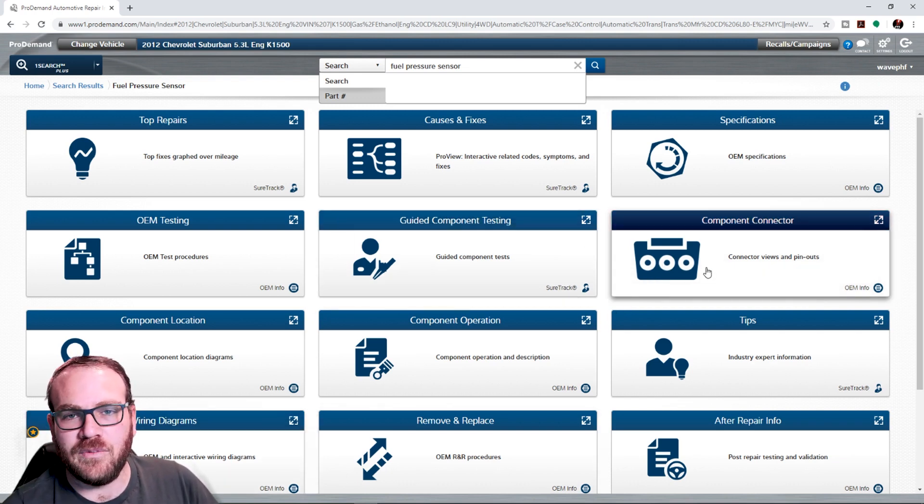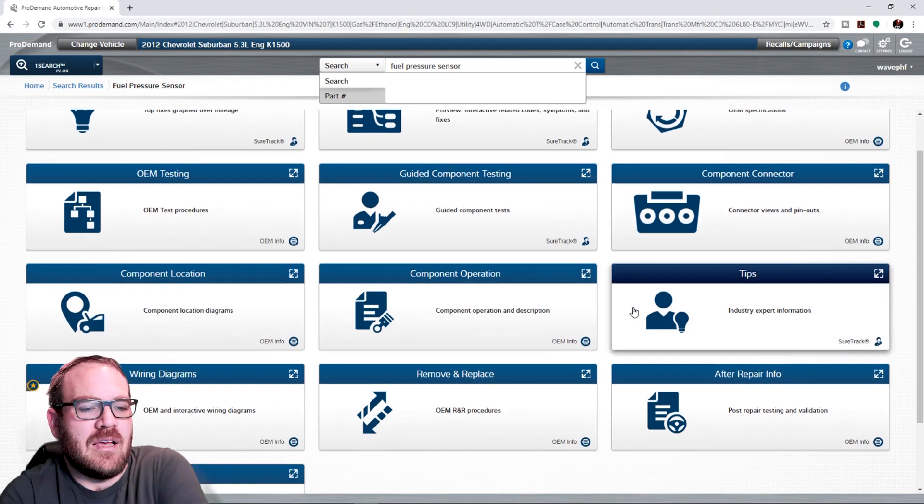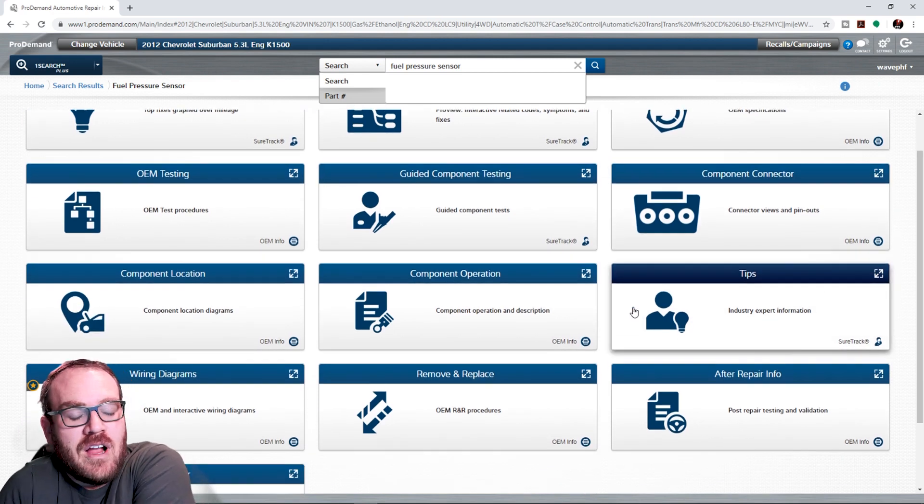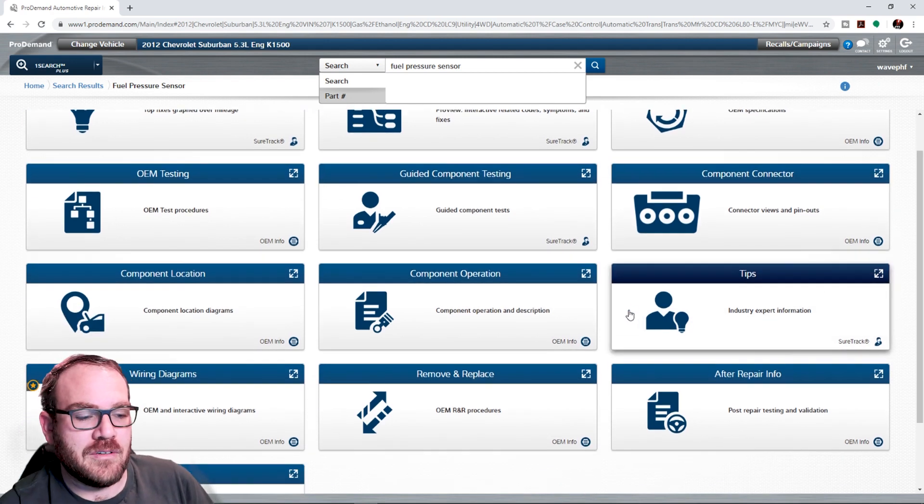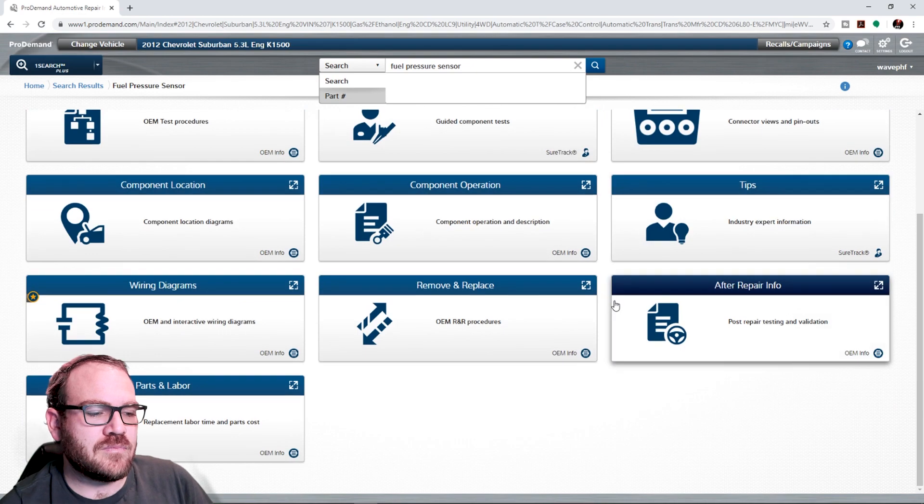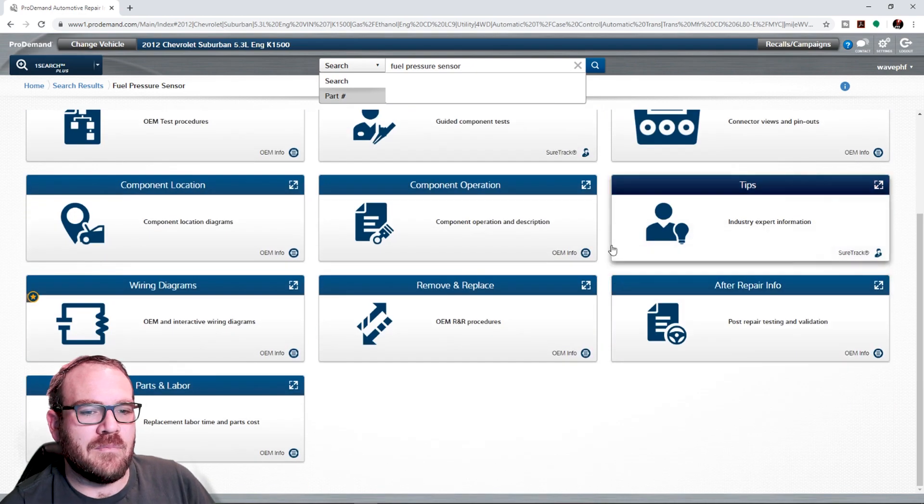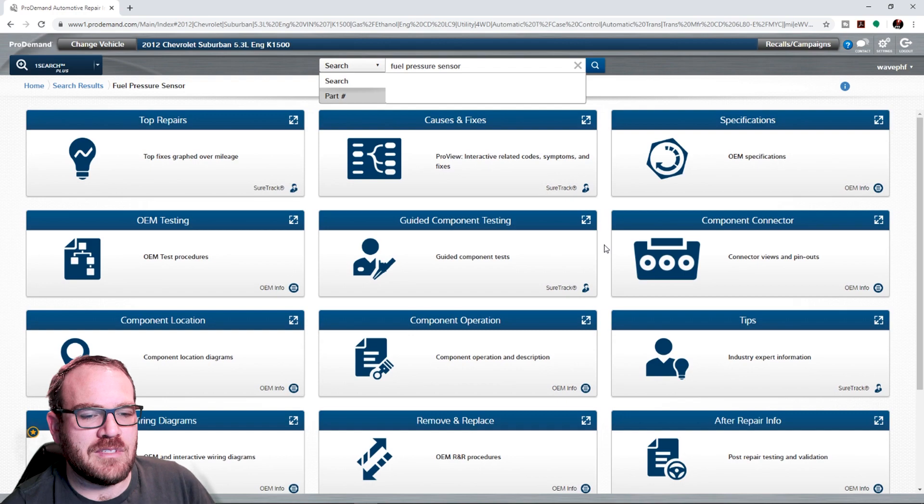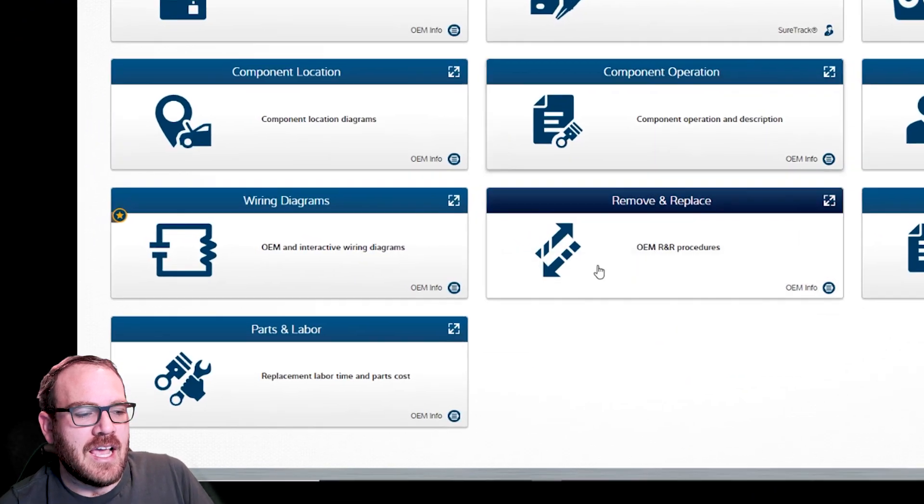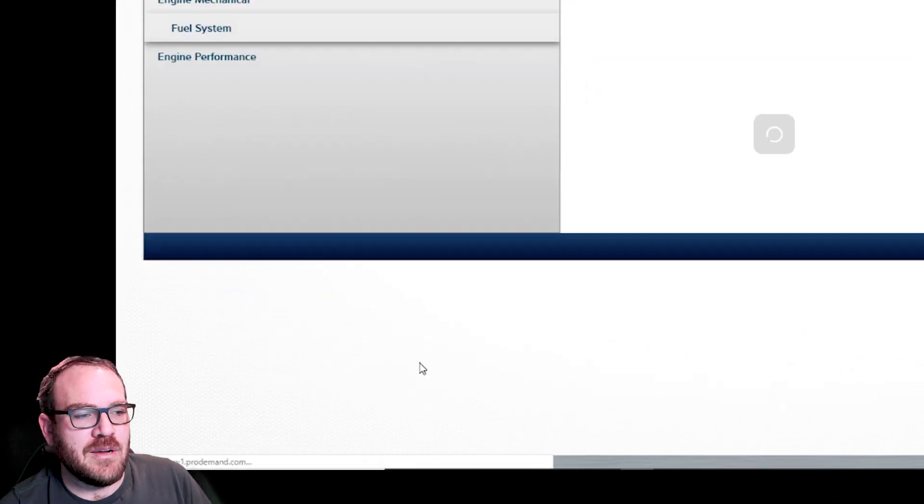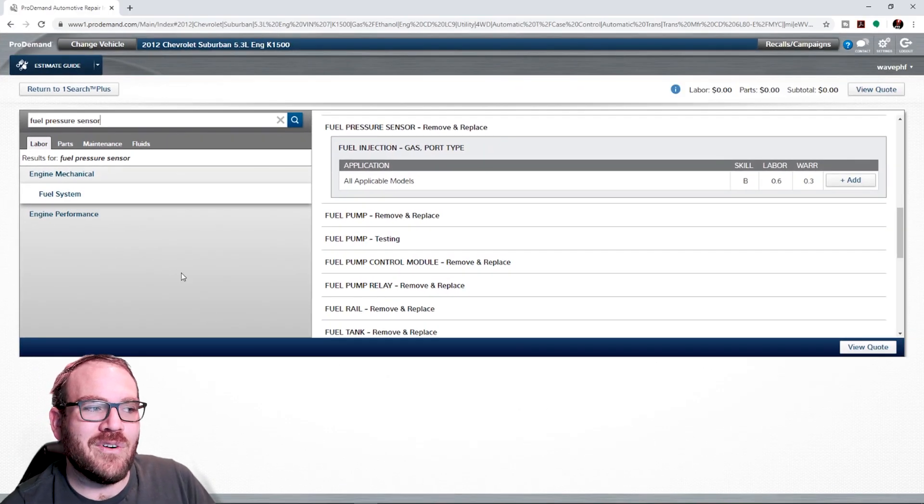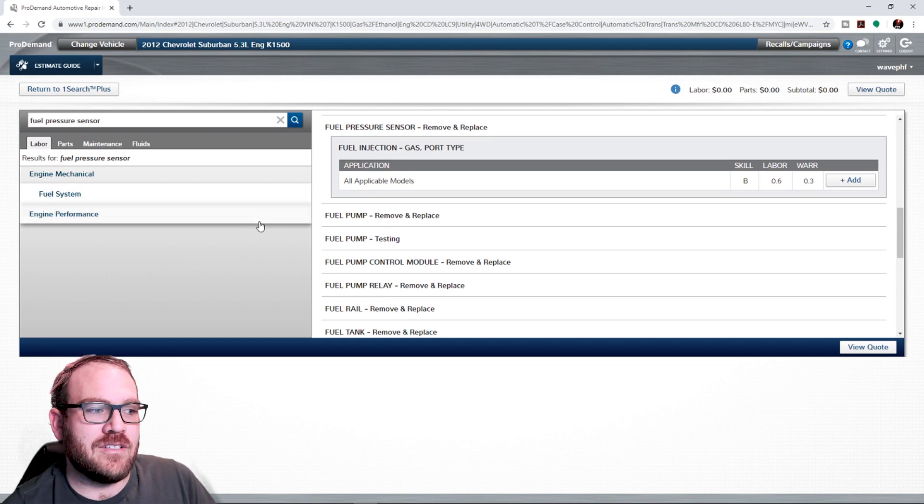From here, you could also view connector pinouts. You could go back to the wiring diagrams. R&R procedure. But, you know, a lot of good information here. A few time-saving things. And then we could also click on parts and labor. It'll take us over to the labor guide. Super handy.